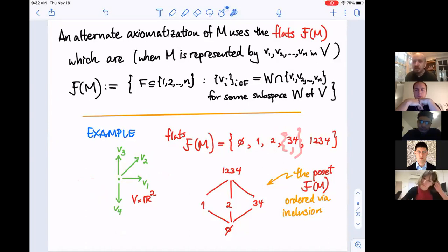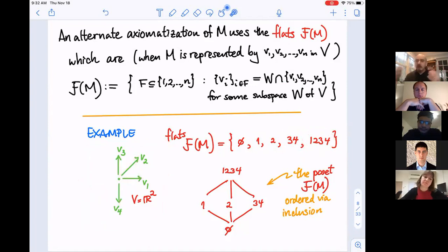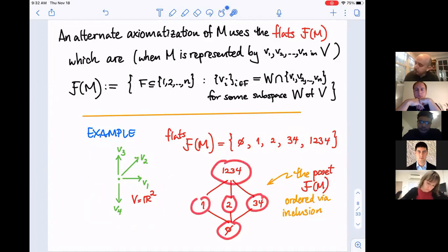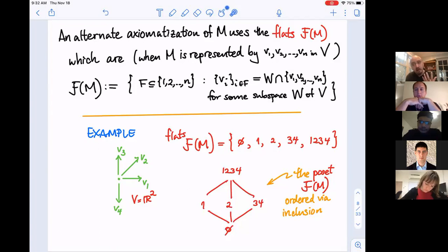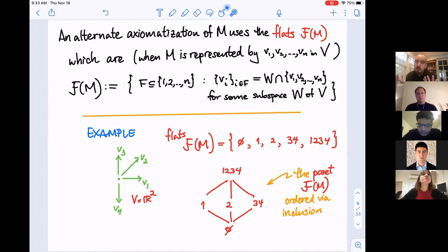We order the flats as a partially ordered set by inclusion: ∅ ⊂ {3,4} ⊂ {1,2,3,4}, ∅ ⊂ {1} ⊂ {1,2,3,4}, and so on. This is called the poset of flats ordered by inclusion, written ℱ(M). It's not a very interesting partial order in this small example, but we'll use it throughout.